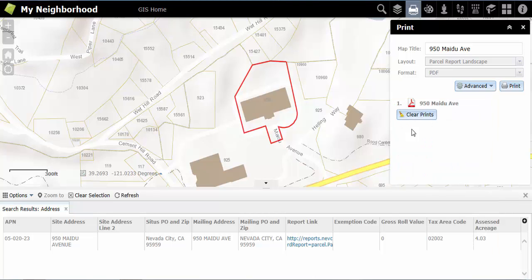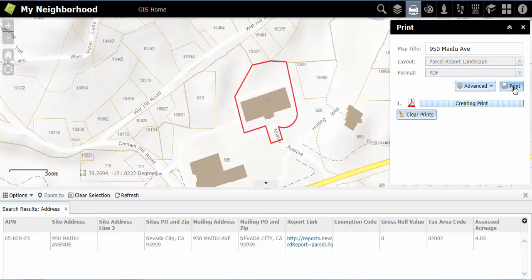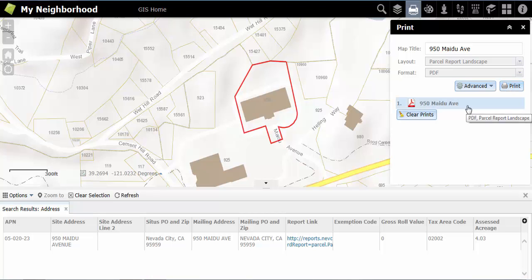To clear previous prints, click on Clear Prints. Also, know that when you click on the Print button, it does not send the selected map directly to your printer.